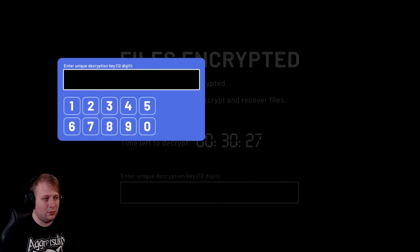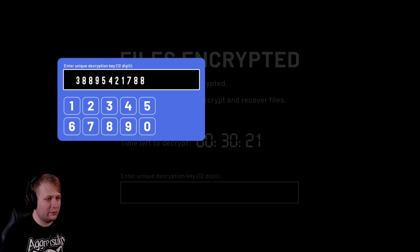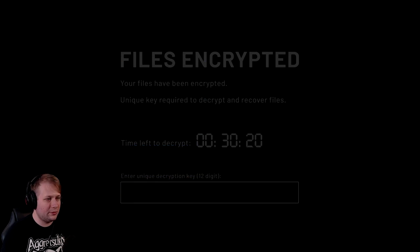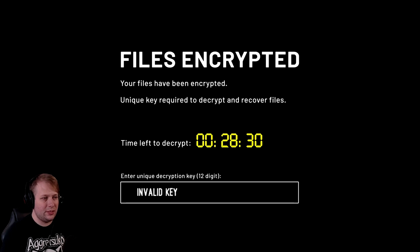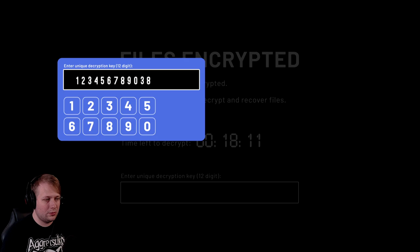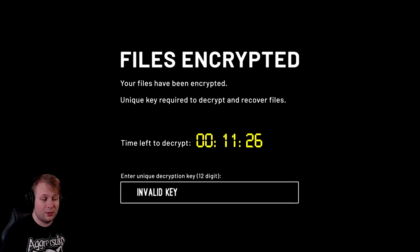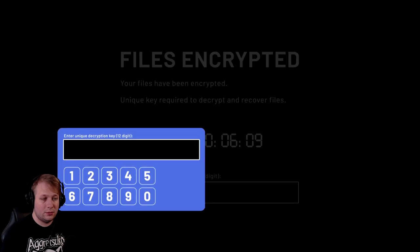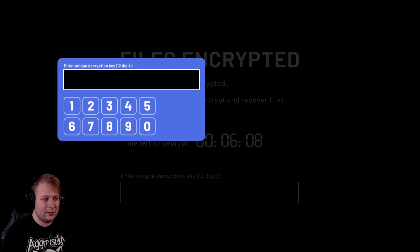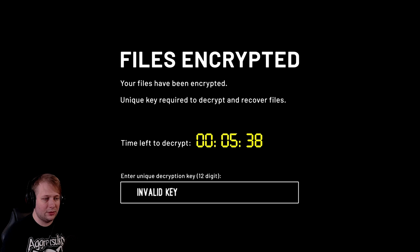I didn't read that. It actually says. Start clicking randomly. Your files have been encrypted. Unique key required to decrypt and recover files. How am I supposed to know the code? Maybe that one? Nope. What if it's 10, 9, 8, 7, 6, 5, 4, 3, 2, 1, 0. Literally a countdown. I tried. Okay. Well, this looks like it's the end of the channel.